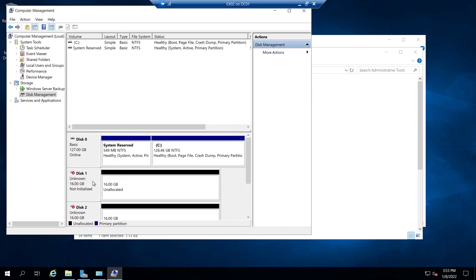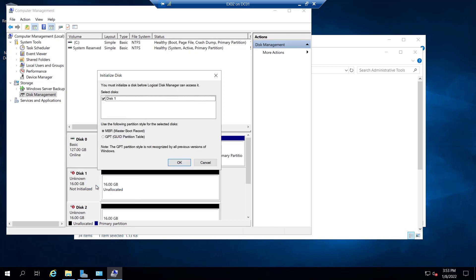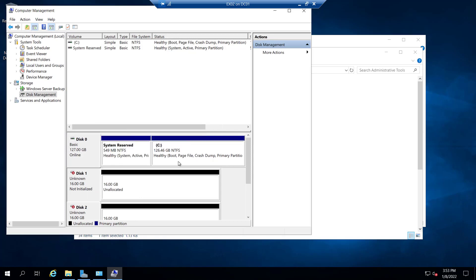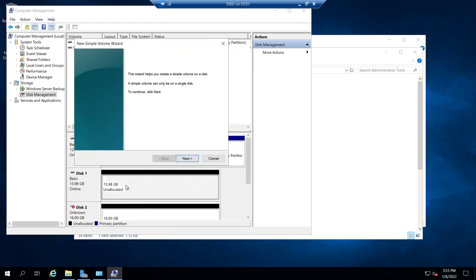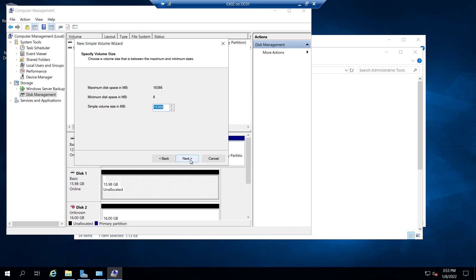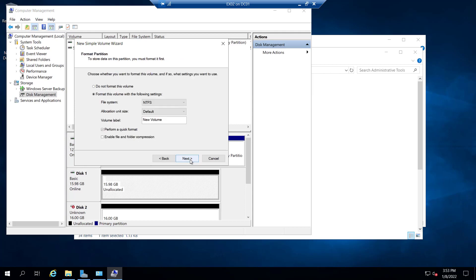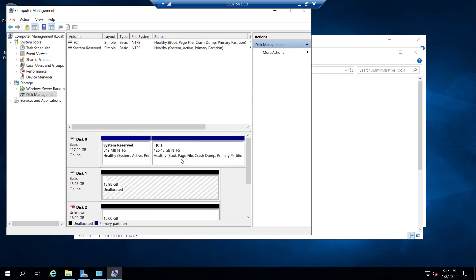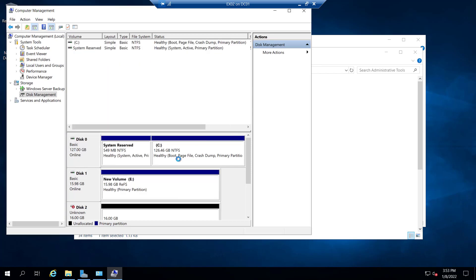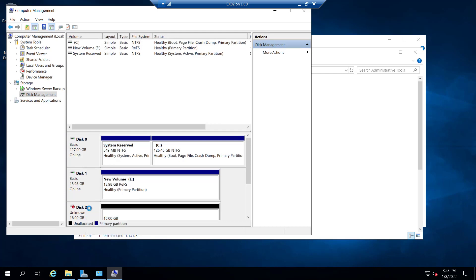Let me bring it online and I will initialize it. Initialize that disk as a GPT partition and click on OK. Now let's try to create a new simple volume. Let me click on next, next again, once again, and instead of NTFS I will select ReFS and click on next and finish. Now the disk will be formatted as a ReFS partition.